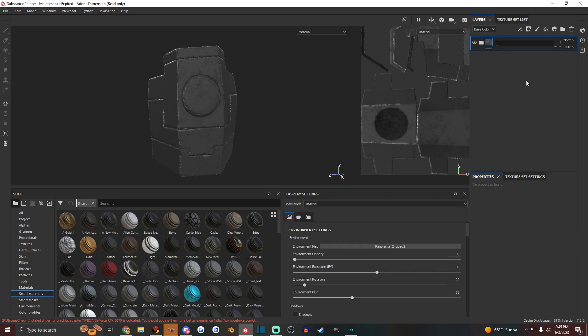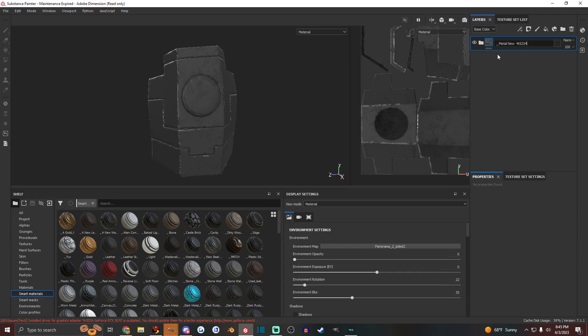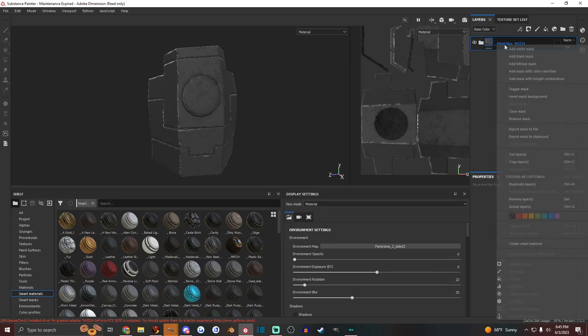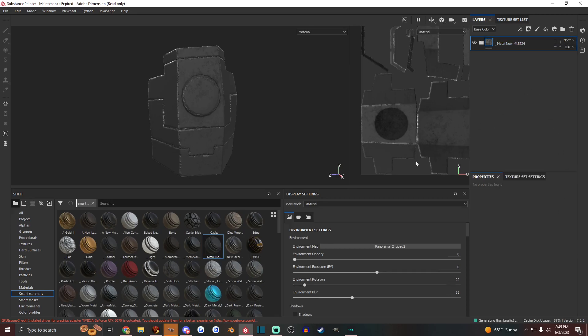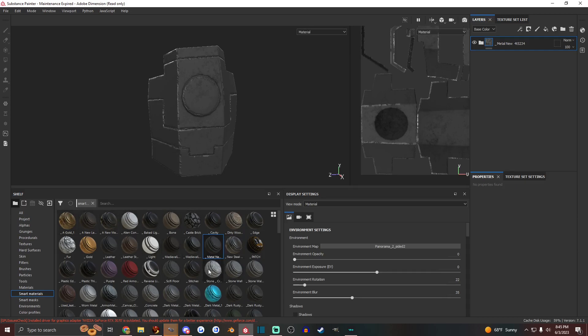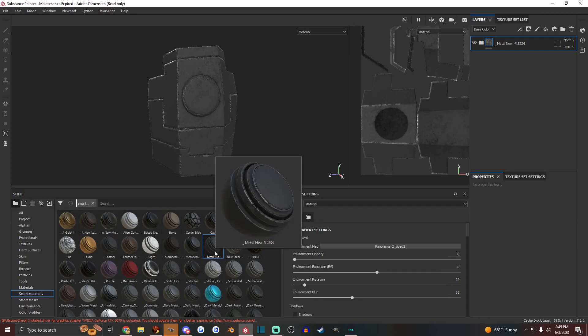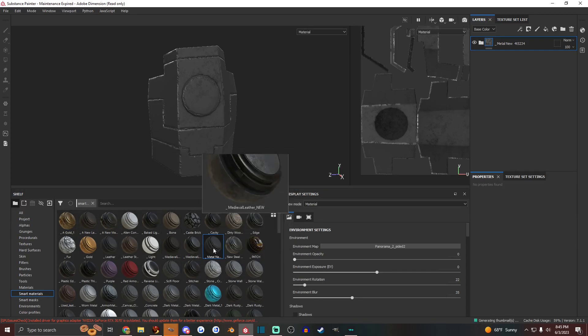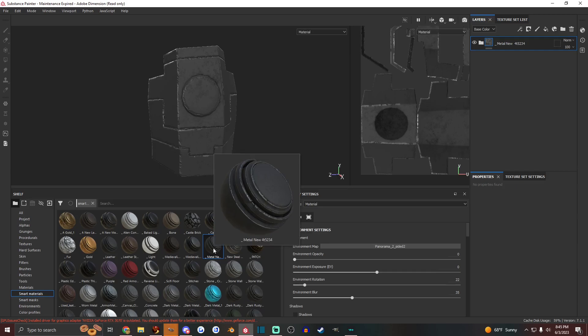I usually start them off with an underscore. And then, metal new, for instance. Now I'll just put a bunch of numbers so I know that that's just like a test. And you hit enter. And then right click and create smart material. And now that smart material, this folder here will show up in your smart materials shelf area as a custom smart material that you've created.